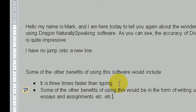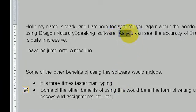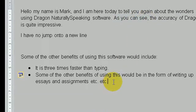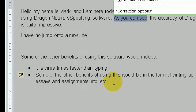If you wanted to change a certain part of the sentence, let's assume I wanted to change as you can see, you just simply say the following command. Select as you can see, and it gives me options as to what other language I'd like to use in place of as you can see.